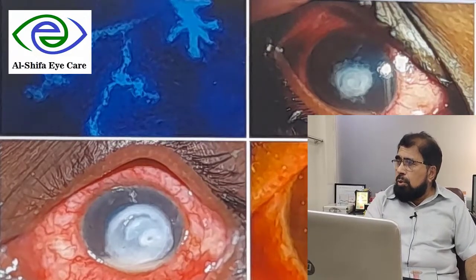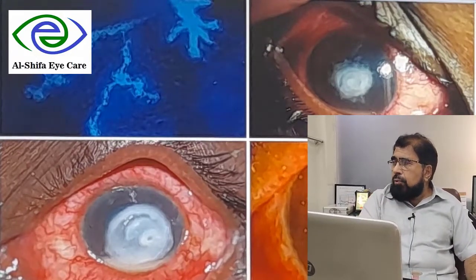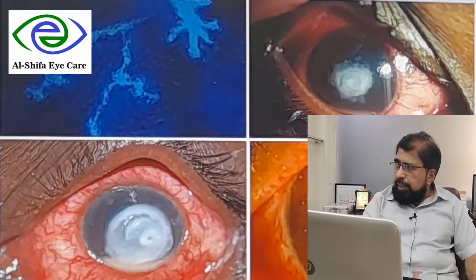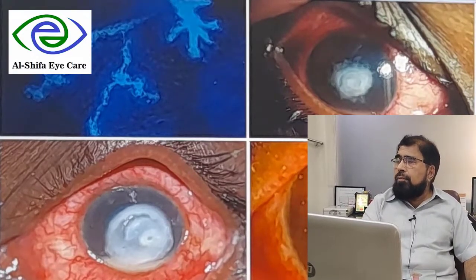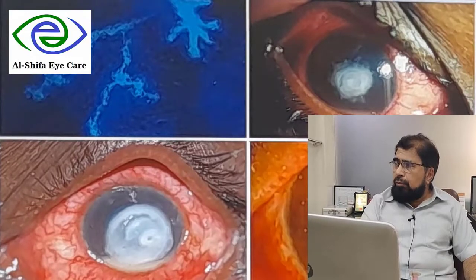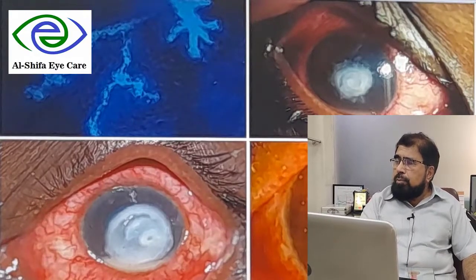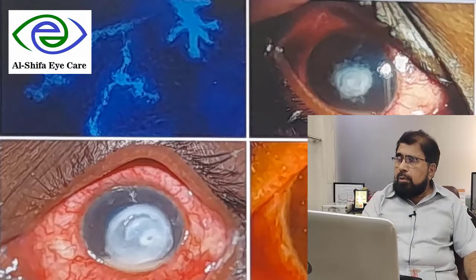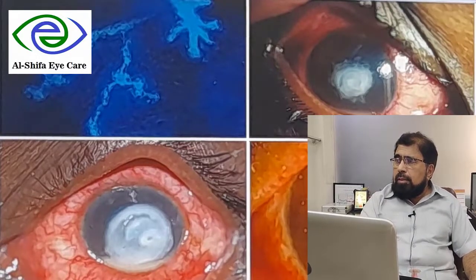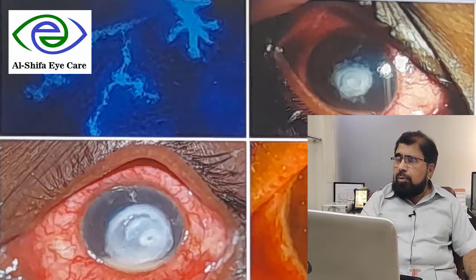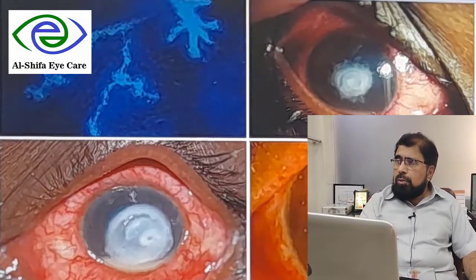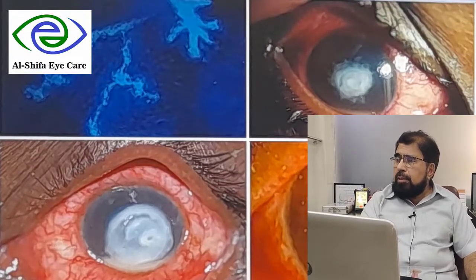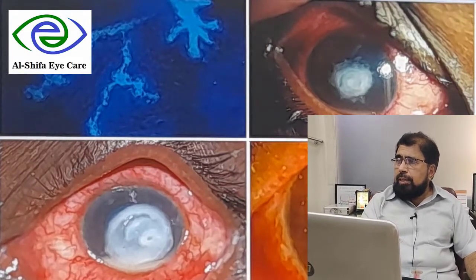Thank you very much. I think you will take care of your eyes, and if you feel any problem you may consult me on my personal number 0324-6744-024. Thank you very much. Thank you for listening. Assalamualaikum.